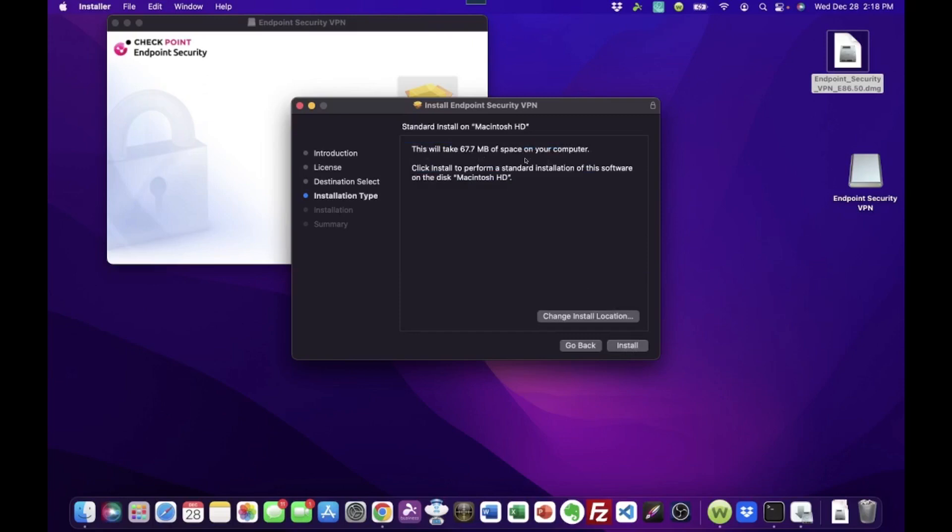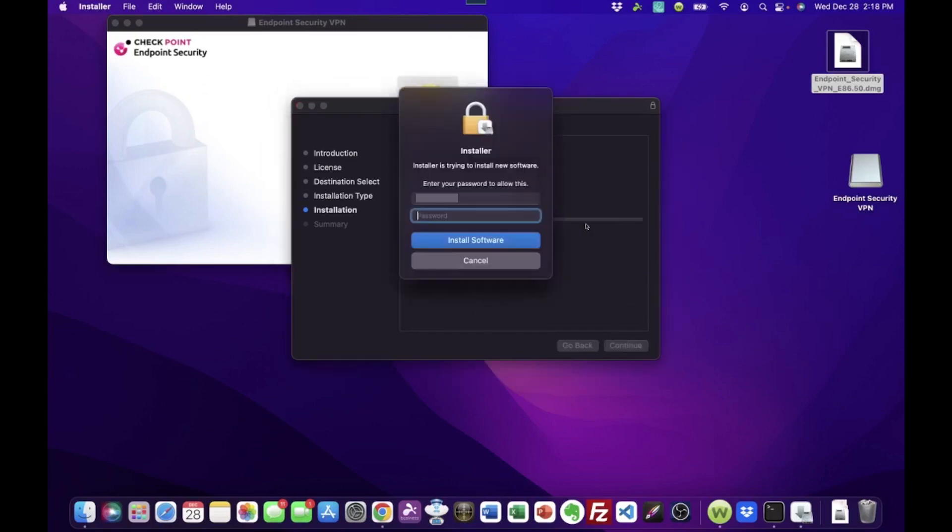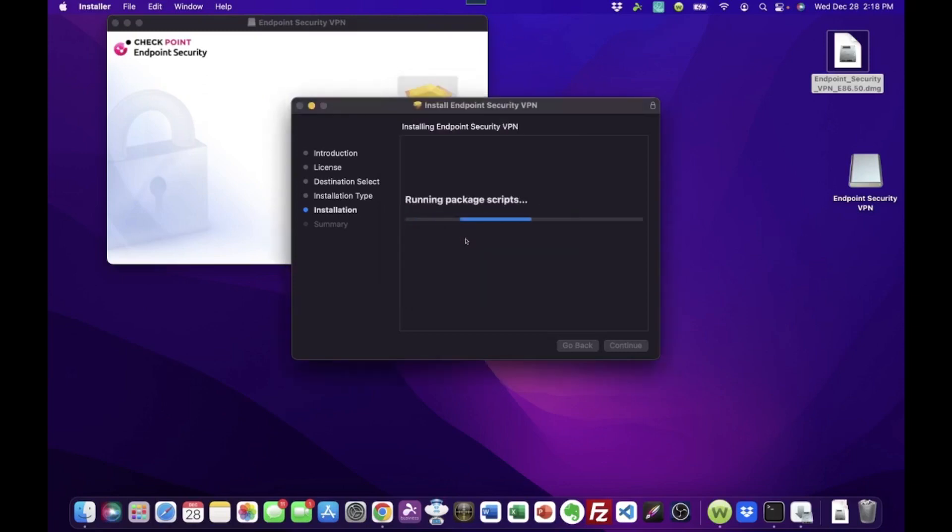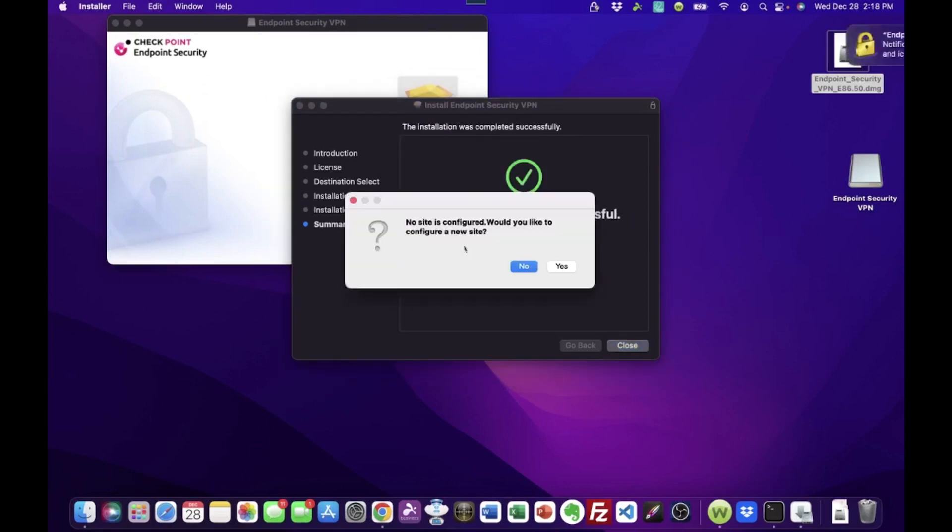It reminds us how much space it takes up. We just click Install. And then it asks for authentication to install software as all Macs do. And there you go. On this one, it was a very quick install process.